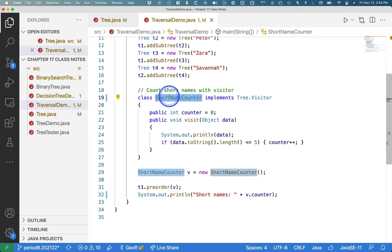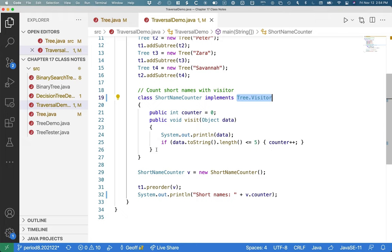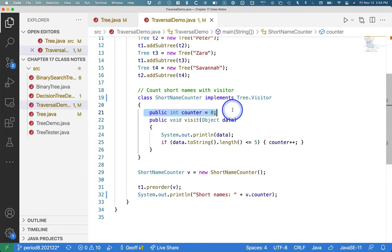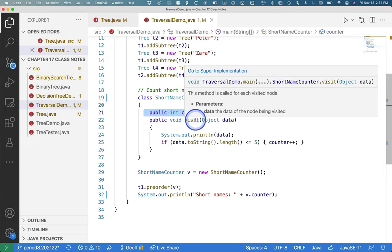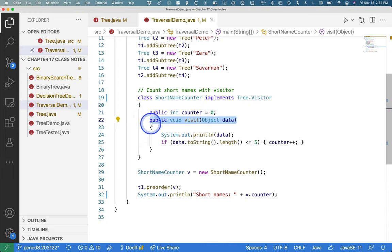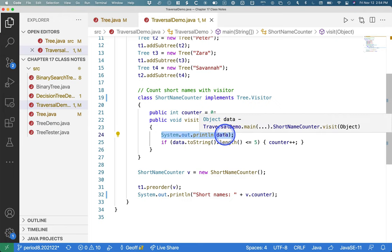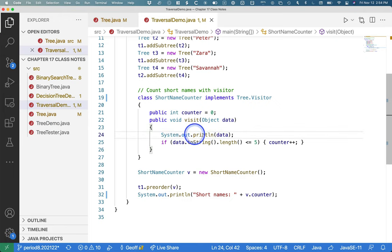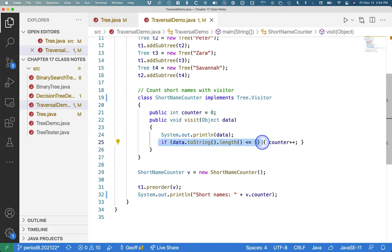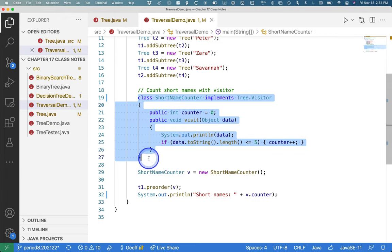This short name counter class implements the visitor interface. And its job is going to be, let's count how many nodes in the tree or how many elements in the tree have a string length less than or equal to five. Just to show how arbitrary the analysis can be. So it has an instance variable that keeps track of how many elements match that condition. This is the method it has to implement, which is the visit method. Just to help us visualize the whole pre-order traversal, I have us print the data of each element as we visit it. And then we check to see if the length is less than or equal to five. And if it is, we increment the counter. So that's our little short name counter visitor class.